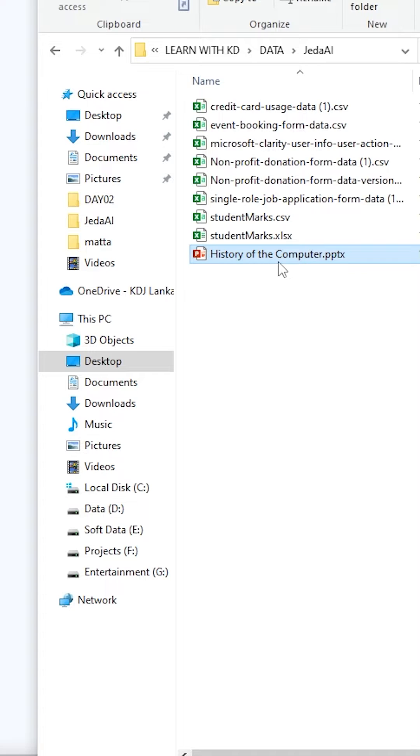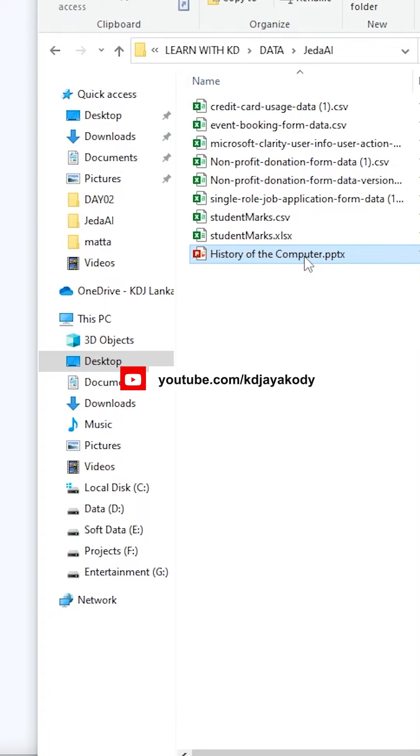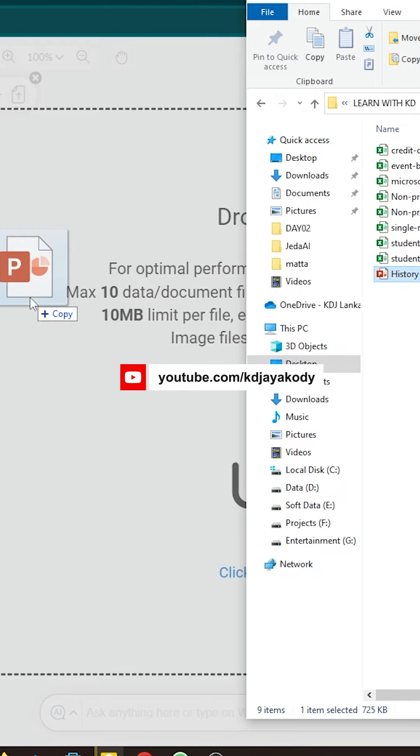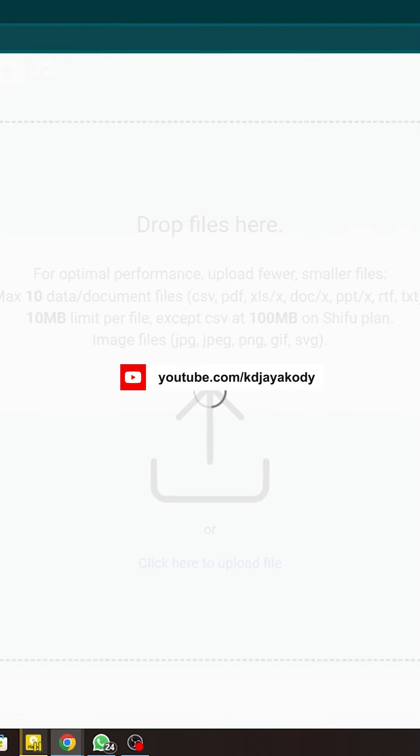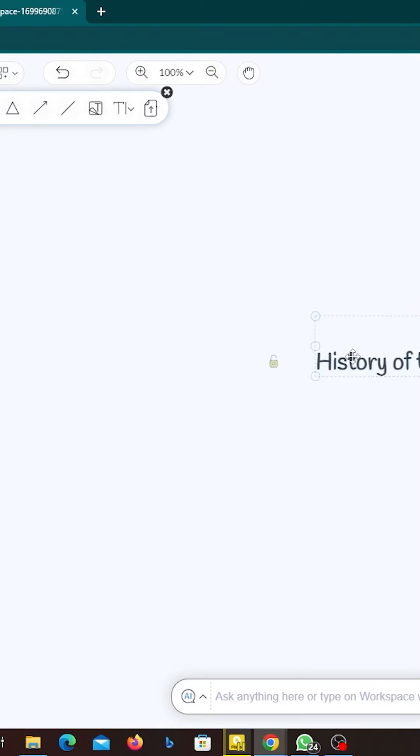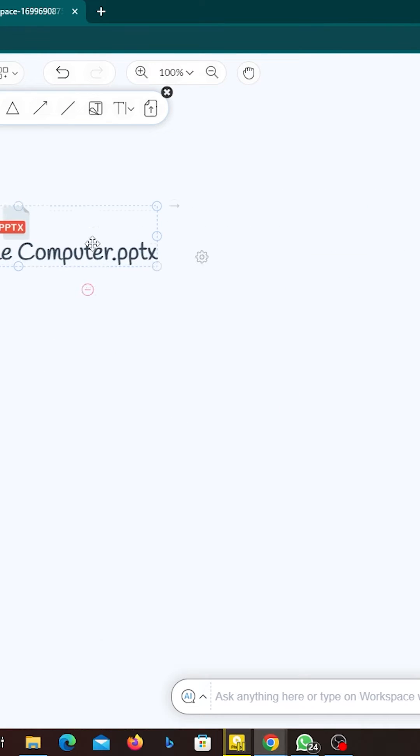This is my PowerPoint document here. Now I'm going to drag this PowerPoint into this workspace. And then you will be able to see now it's uploading, and you can drag it as needed.